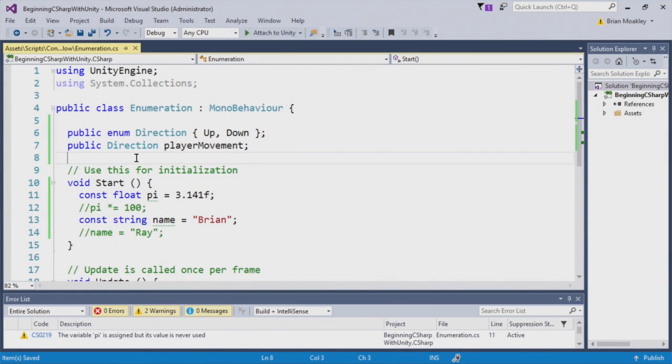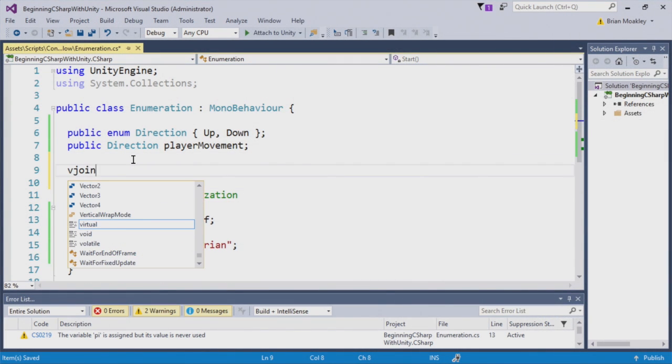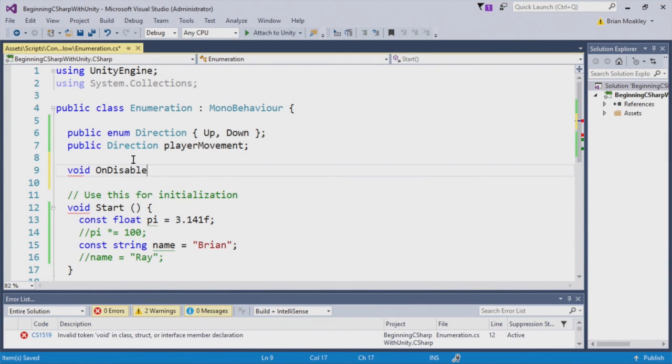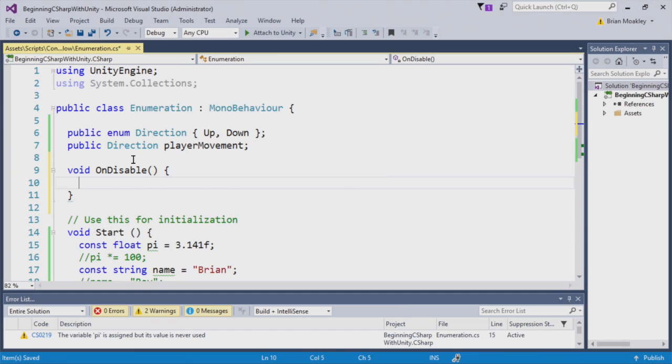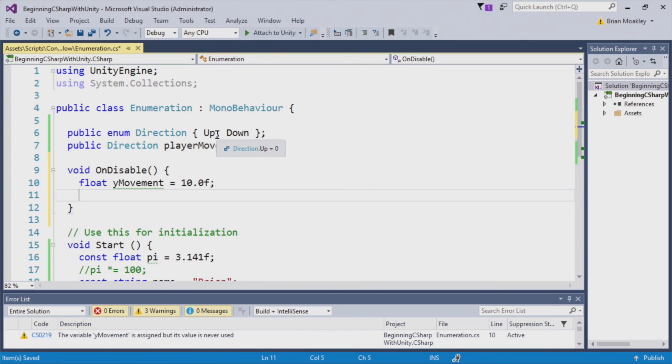Now, let's use this. I'm going to create an onDisable method. Here we have a variable keeping track of movement. Now, when working with Unity, positive numbers indicate you're moving up, whereas a negative number means you're moving down. When working with left to right, right is positive and left is negative.